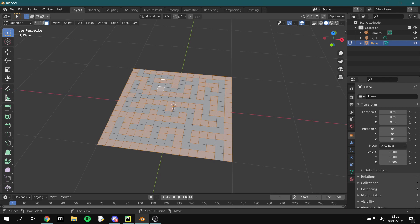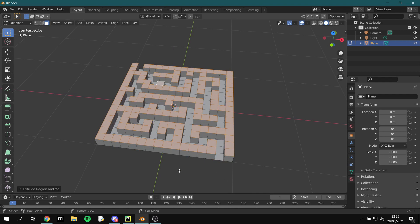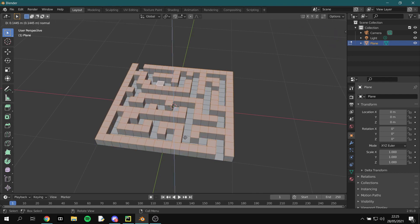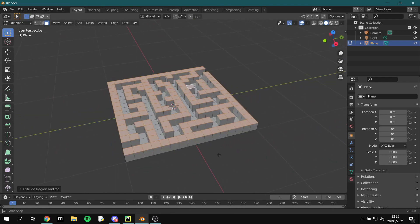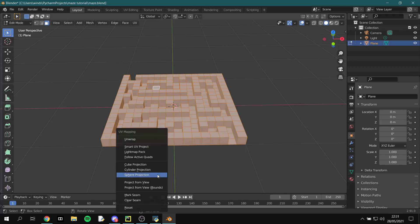Press E and extrude these walls upwards as much as you want. We're almost done but we just need to do this thing called UV unwrapping. It sounds complicated and it definitely can be, but all it really means is taking your 3D shape and unfolding it, kind of like how you might unfold a cardboard box. This lets you lay out your 2D textures on your 3D shape correctly. While in edit mode just press U and then click Smart UV Project.